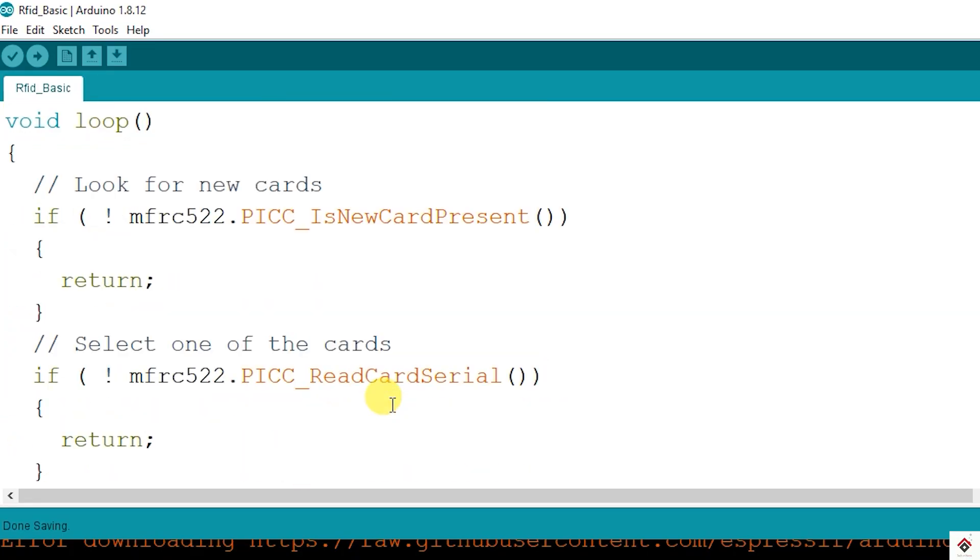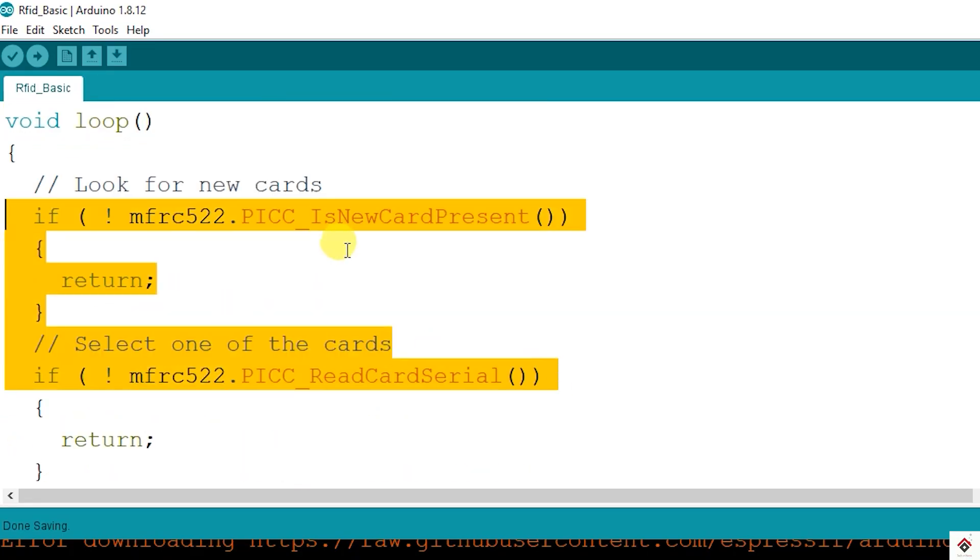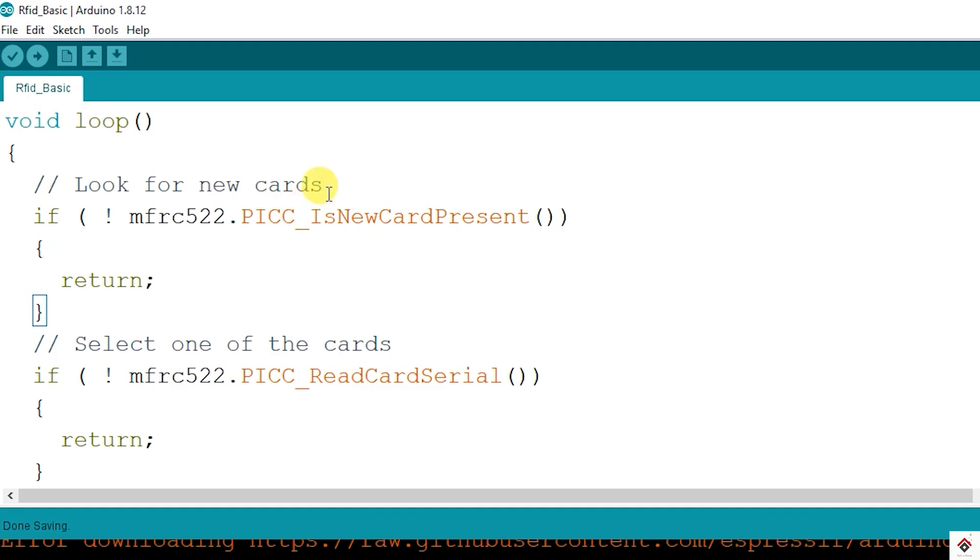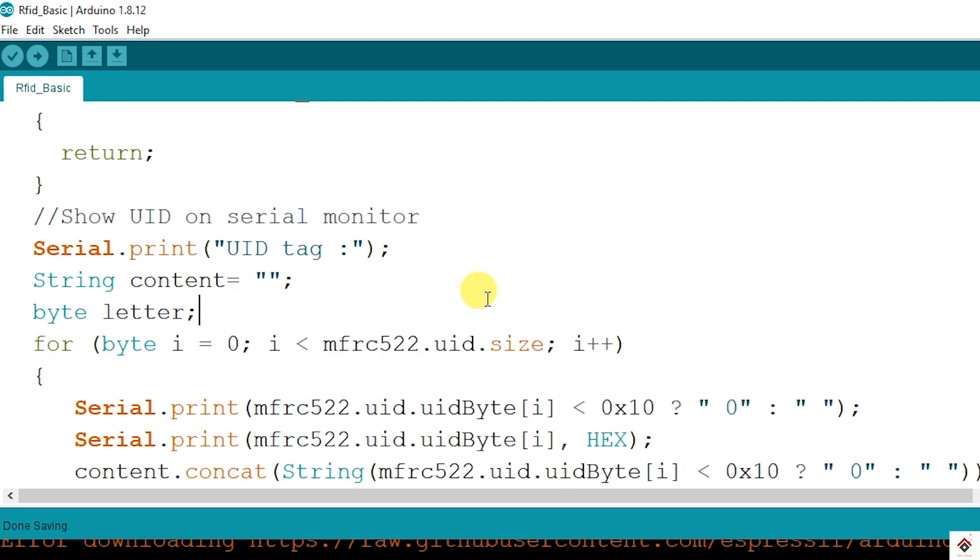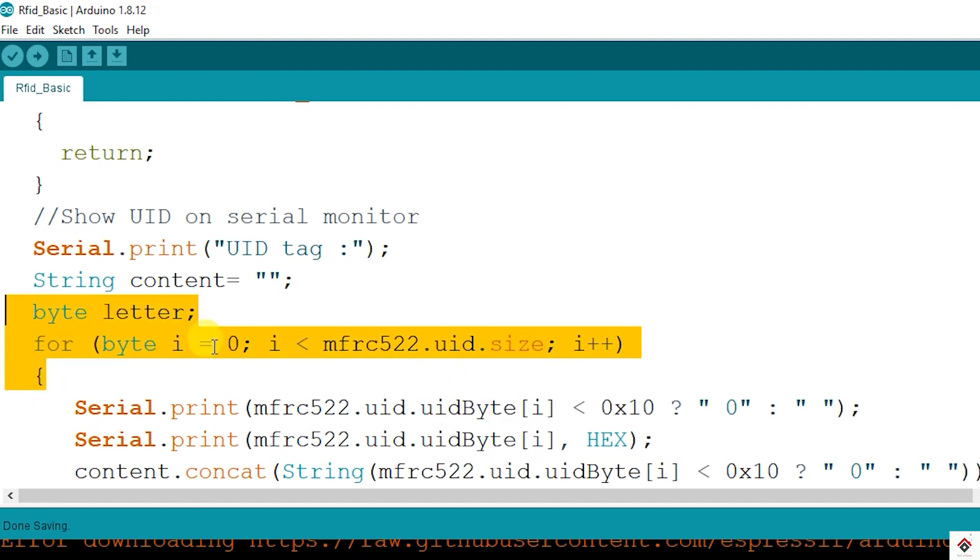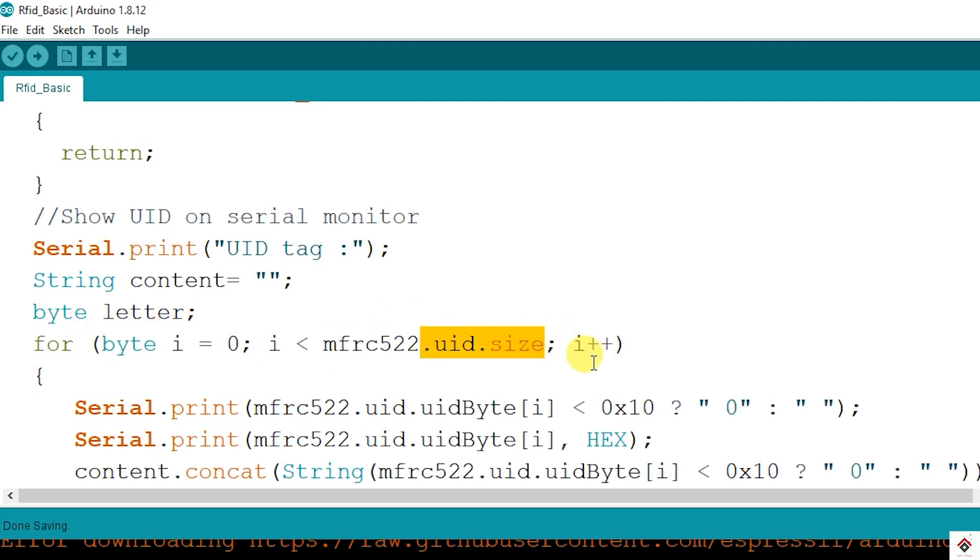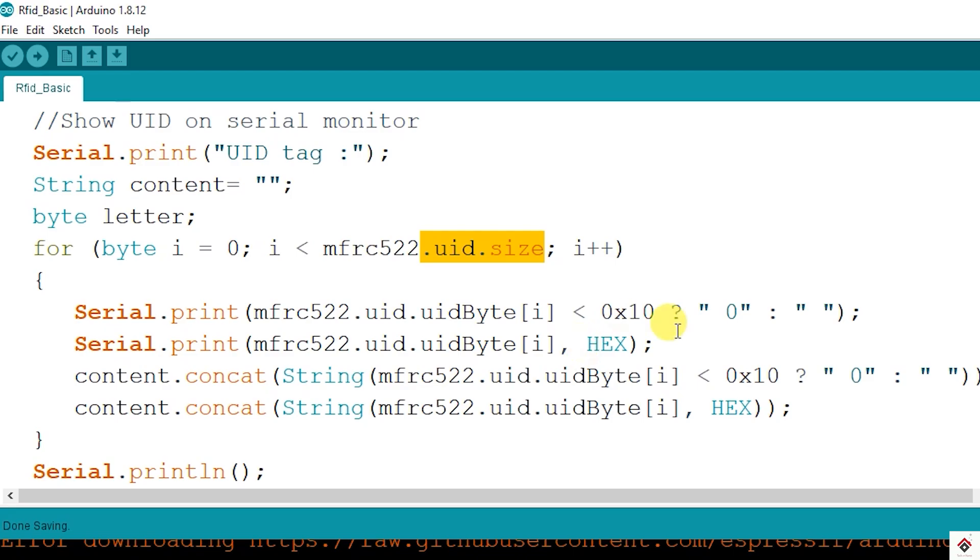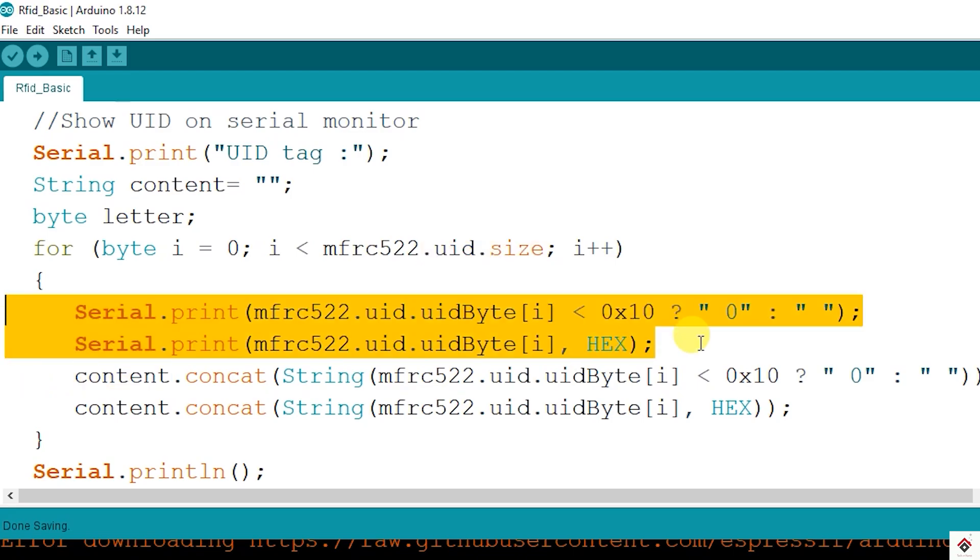In the loop these two functions remain same for checking the card and reading the card data. After reading the card we have to print the UID. For that we have the members of the class which will have the information of the UID bytes. We are running a for loop which starts from 0 to size of the UID which is 4 in this particular case. These functions will print all the bytes of the UID one by one in the hex format.